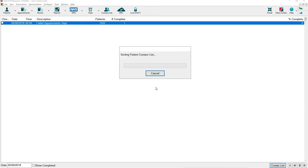This will then run through and create the contact list and give you an overview of the amount of patients. You then have the option to create the list from here and have the patients name and numbers. When this is created you will be able to contact patients from this list with letters, emails and SMS.